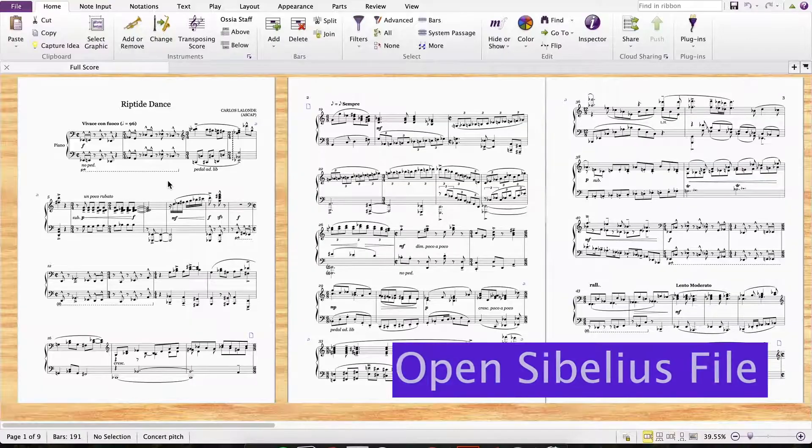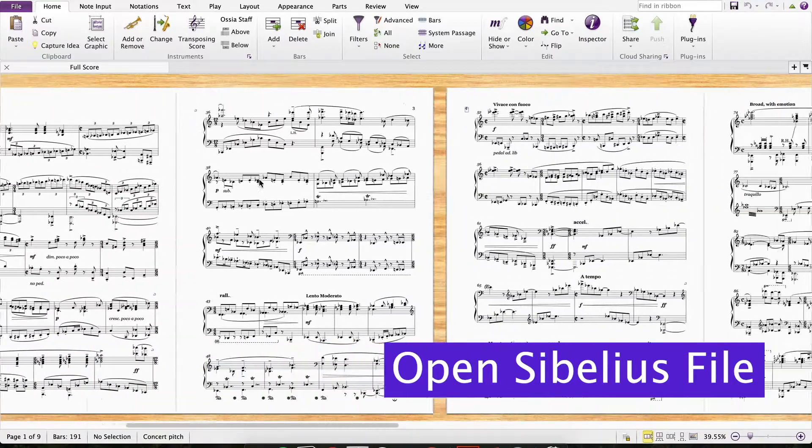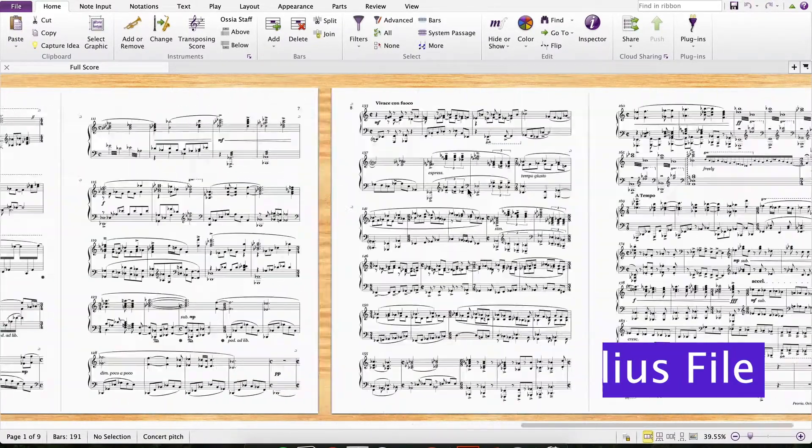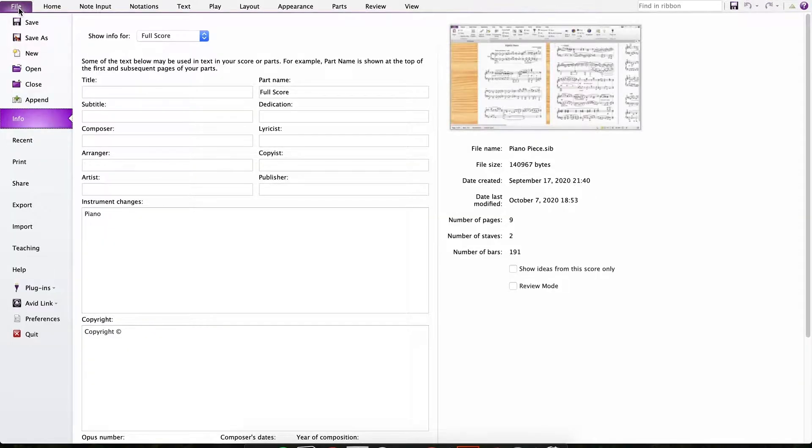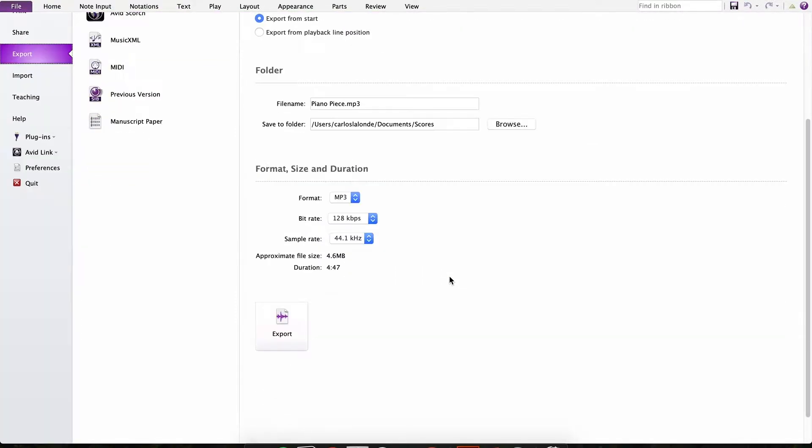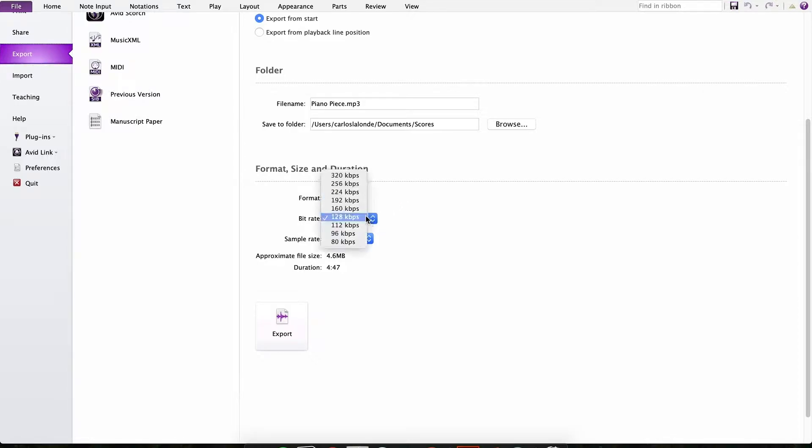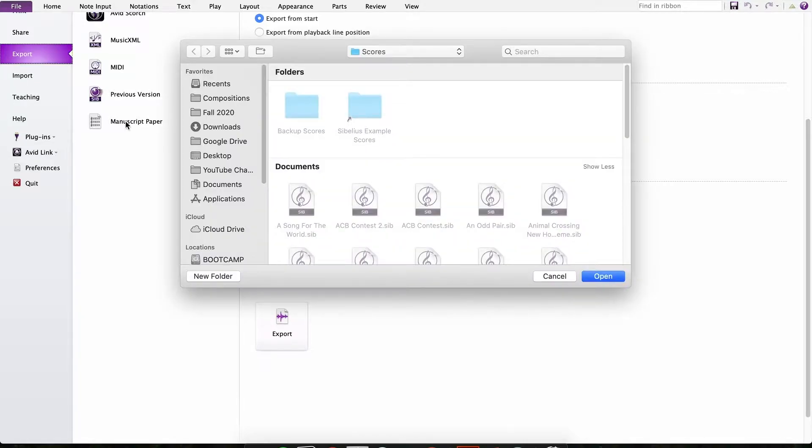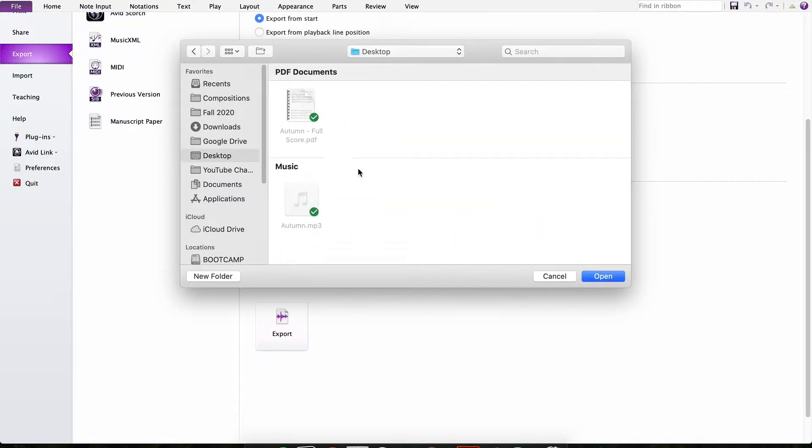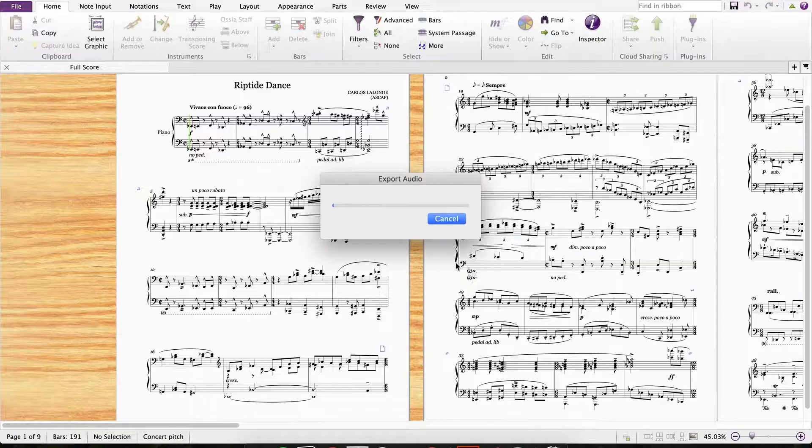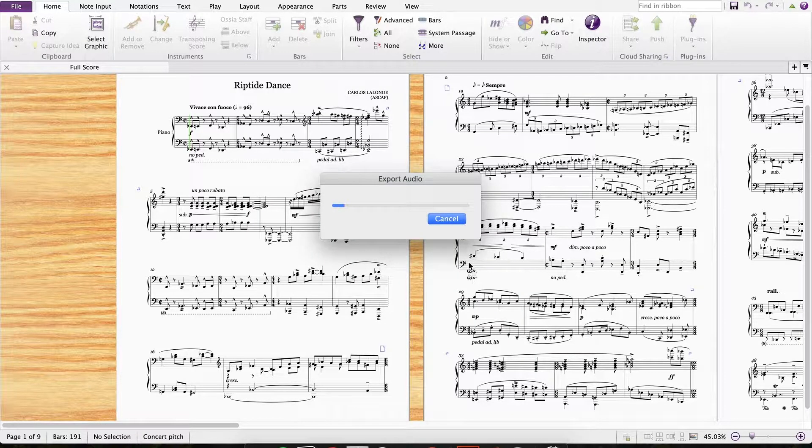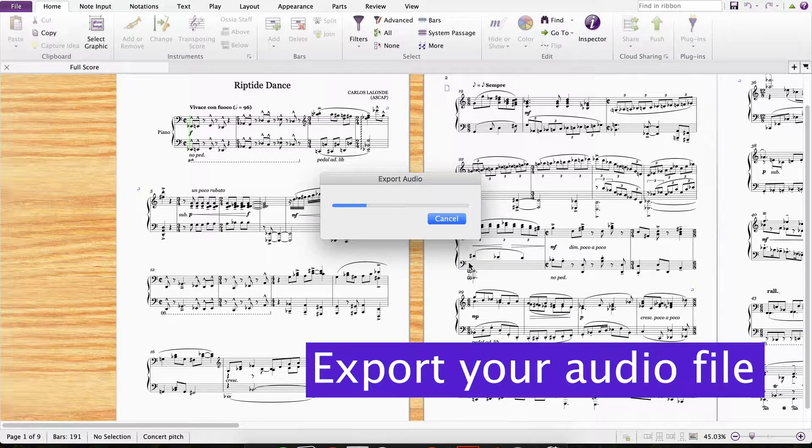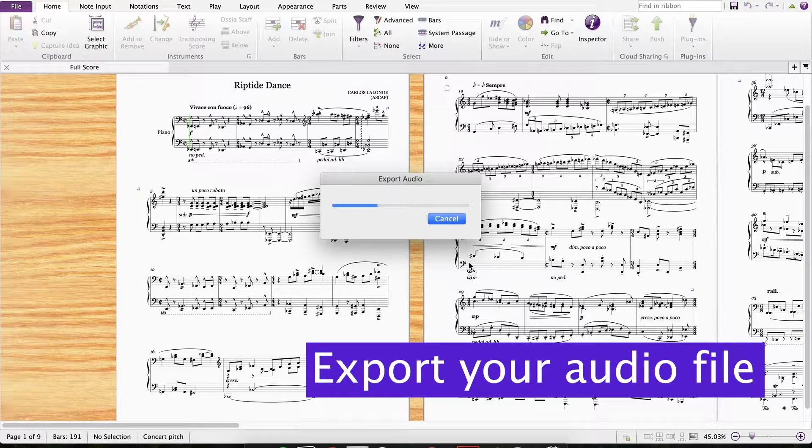So the first thing you want to do is open up your score in Sibelius. Head over to file and then go to export. We're going to scroll down to the bottom and change the format, make sure it's MP3. The bitrate I turn all the way up. The file size will increase the higher your bitrate is, so you can adjust it as needed. But I tend to see the highest quality audio with the higher bitrate. And I'm just going to find a destination for this and then hit export.